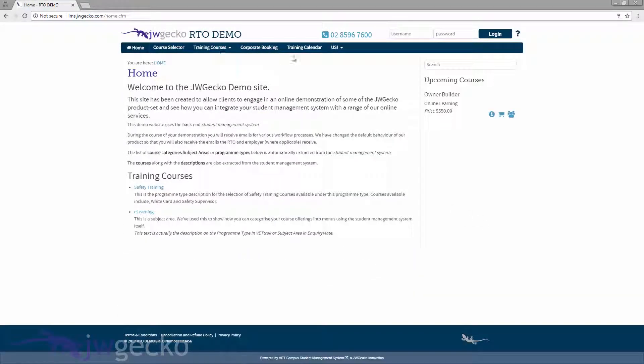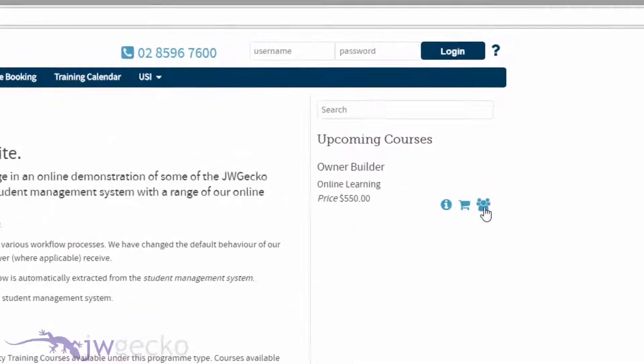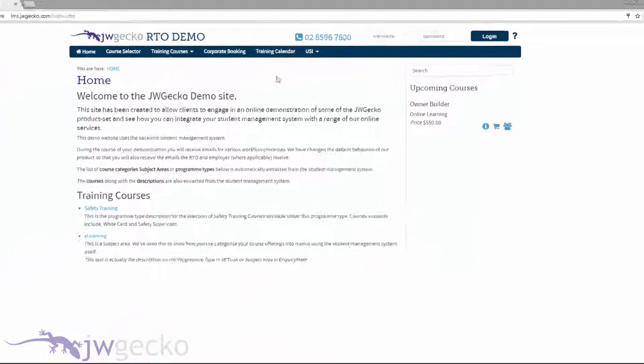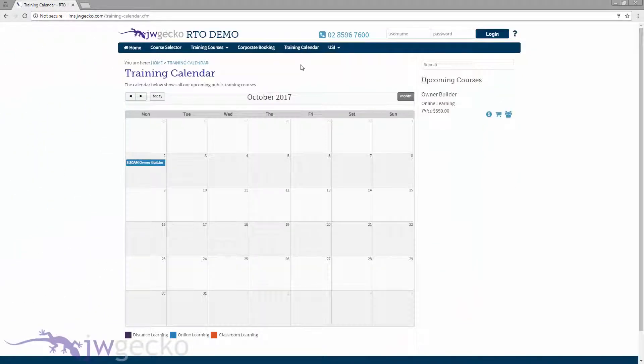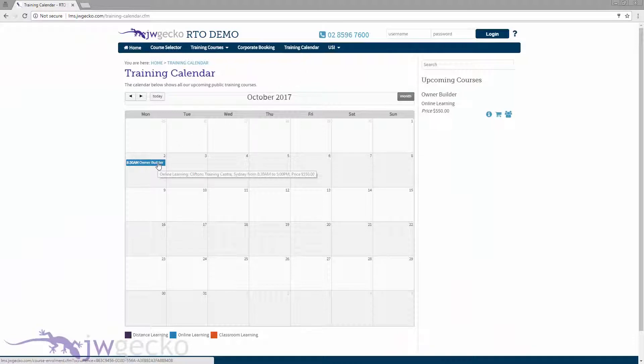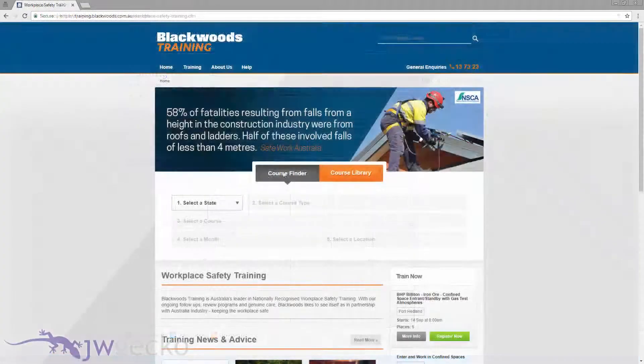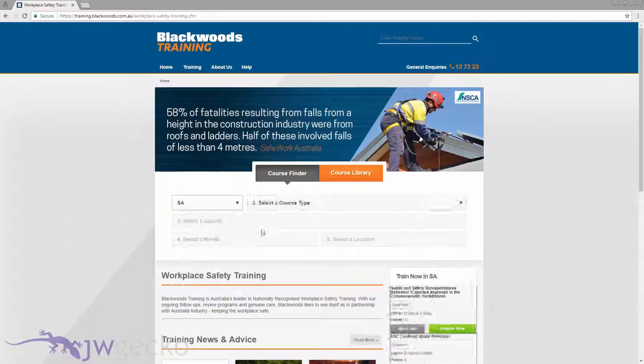There are a number of widgets to guide users to the product page including an upcoming courses pod, calendar and a course finder.